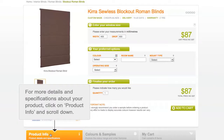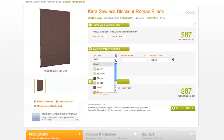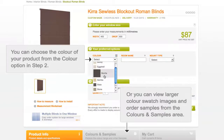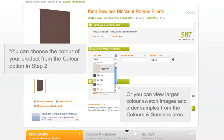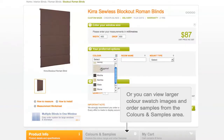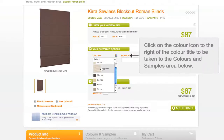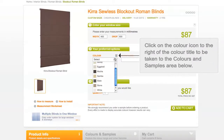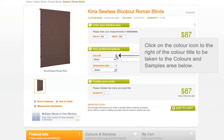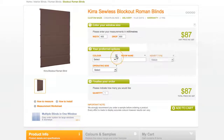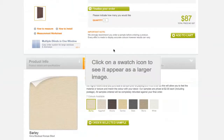For more details and specifications about your product, click on Product Info and scroll down. You can also choose the colour of your product one of two ways: from the colour option in Step 2, or in the Colours and Samples area below. When you click on the colour icon to the right of the colour tile, it will take you directly to the Colours and Samples area below.